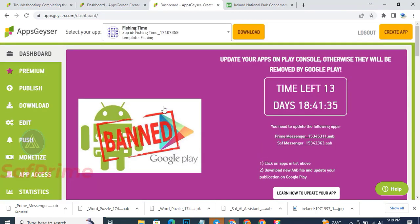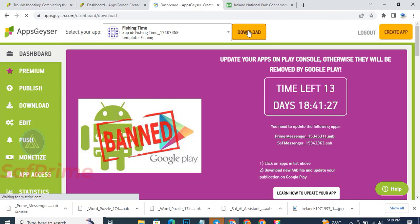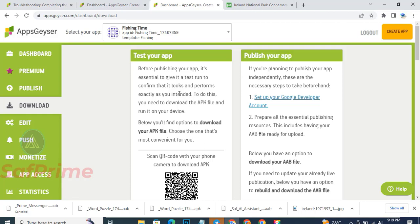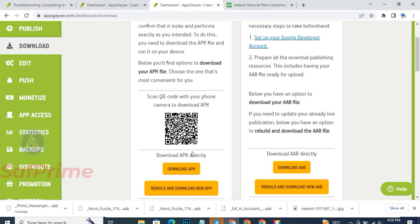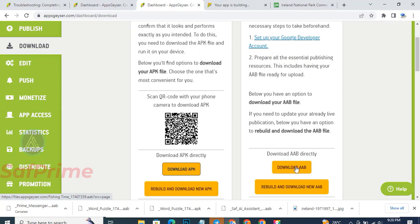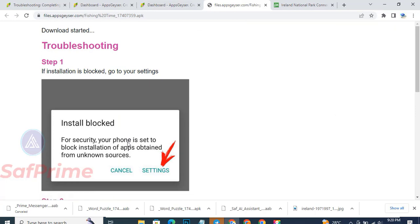When the app is created, scroll down. This is 'Fishing Time'. When you click on Download you will see 'Test your app' and 'Publish your app'. For testing your app, you download the APK file - the one that you can install directly on your phone. For publishing on Play Store, you download the AAB file. You don't use APK for Play Store, you use the AAB file. We'll talk about that shortly.